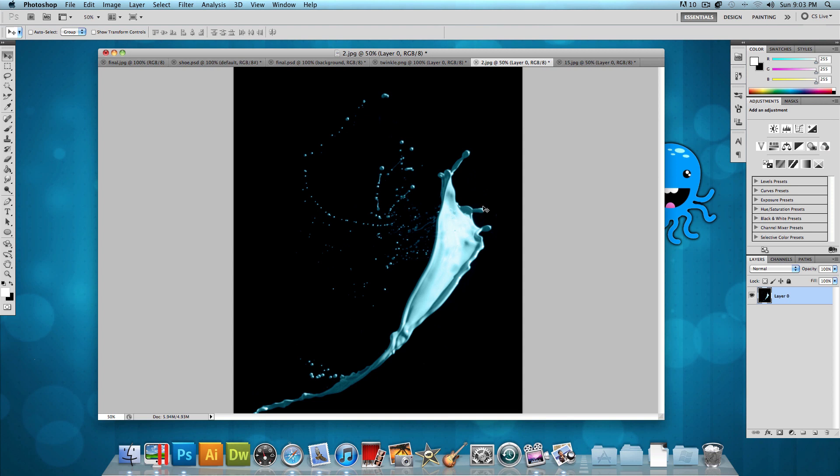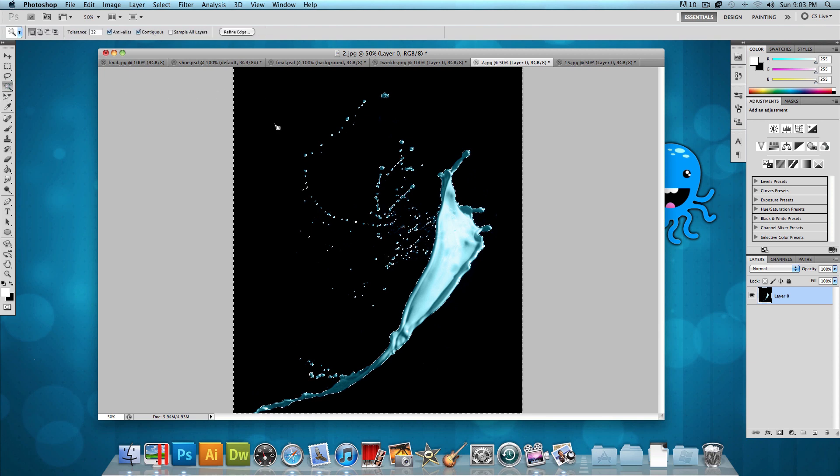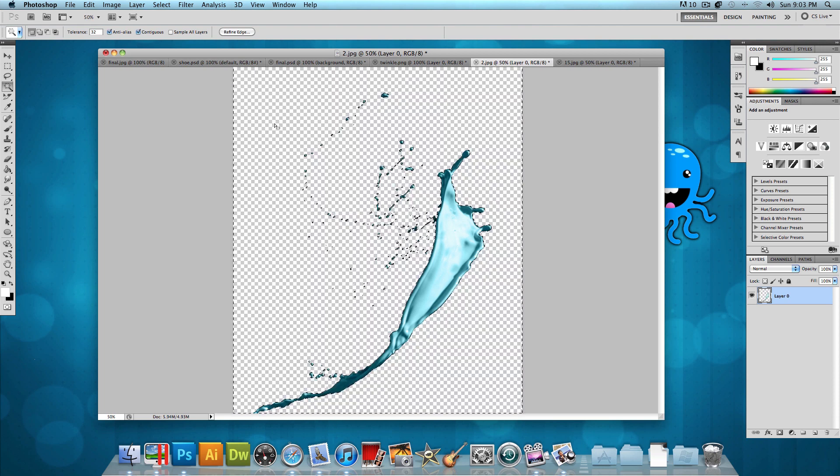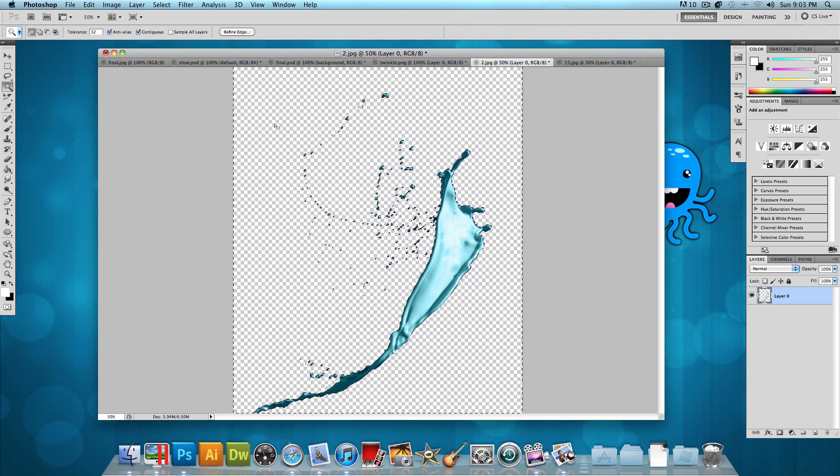So what we're going to do is double click on the background layer to make sure that it's unlocked. And then once it's unlocked, let's select the magic wand tool and click on the black or white background and just press the delete button. And just like that, it's isolated from its background.